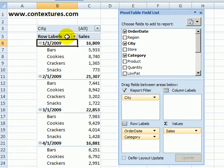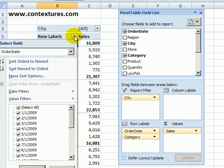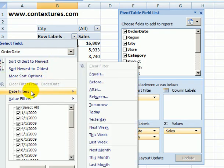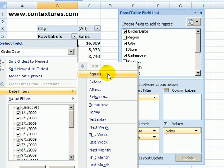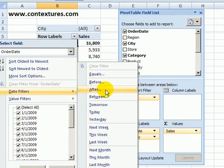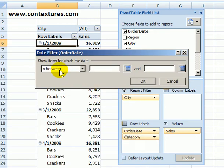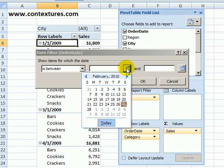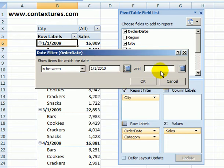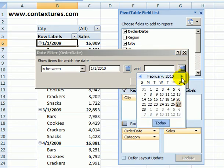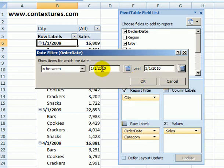If I want to see a specific date range, I can go back to that drop-down and go to date filters. At the top we can choose equals, which would let us select one date, or anything before or after a specific date. We'll look at between. In here we can put a start date — we can type or click the pop-up calendar. I'll pick January 1st as the start date and March 1st as the end date.